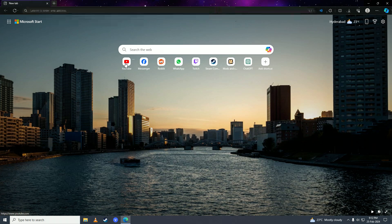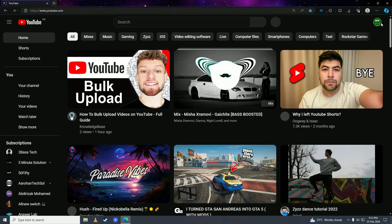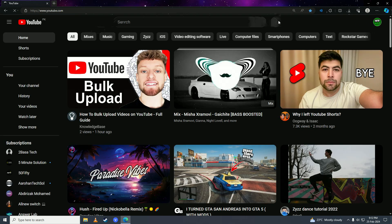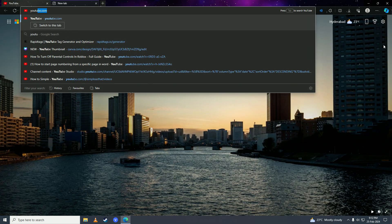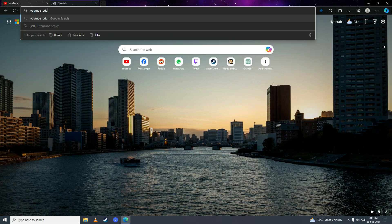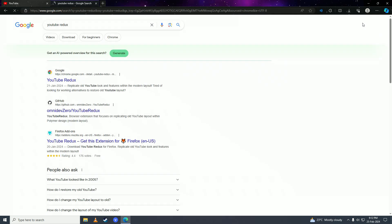Then I'm going to go on YouTube and show you the new layout first. So this is the new layout. Now we're going to open up a new tab and search for YouTube Redux. Open up the first link from chrome.google.com.